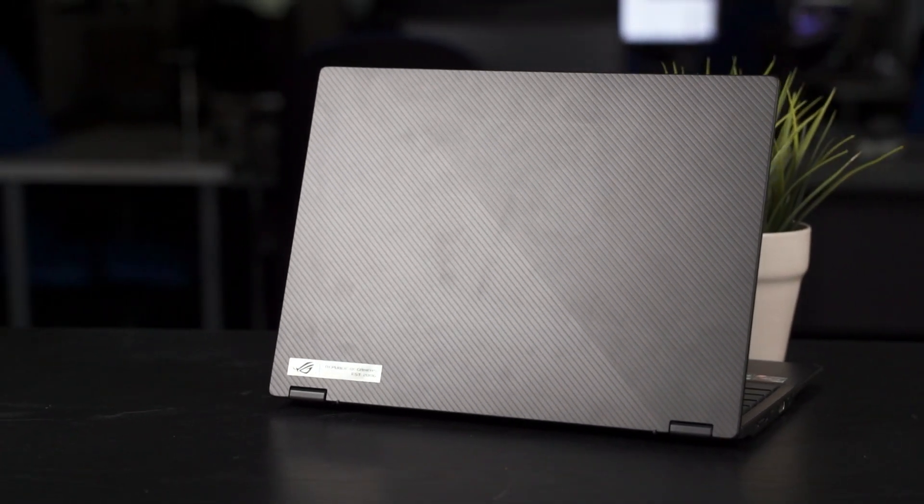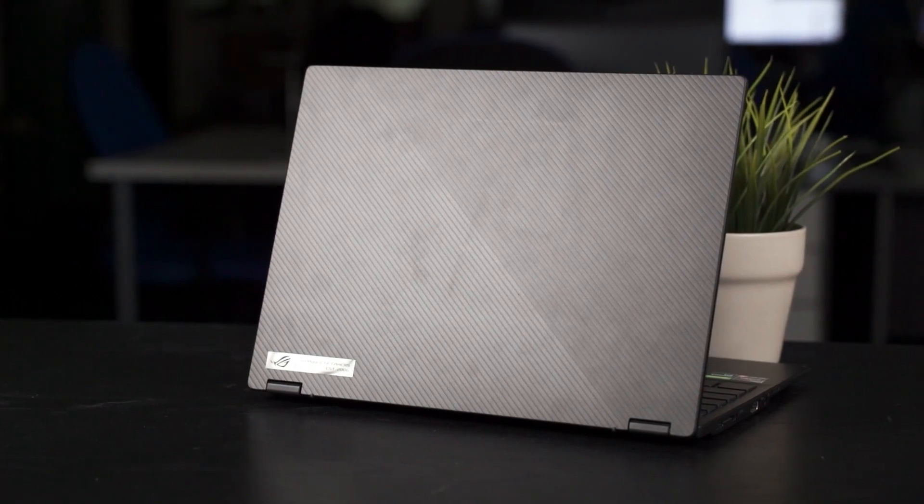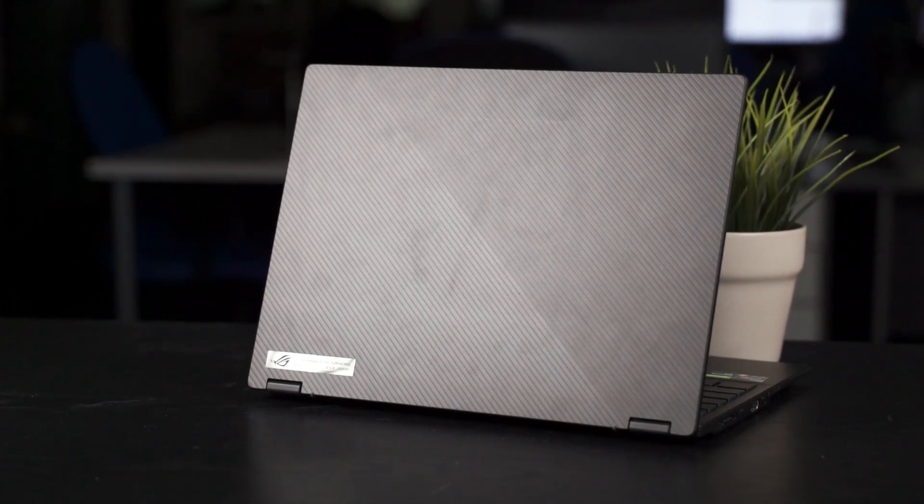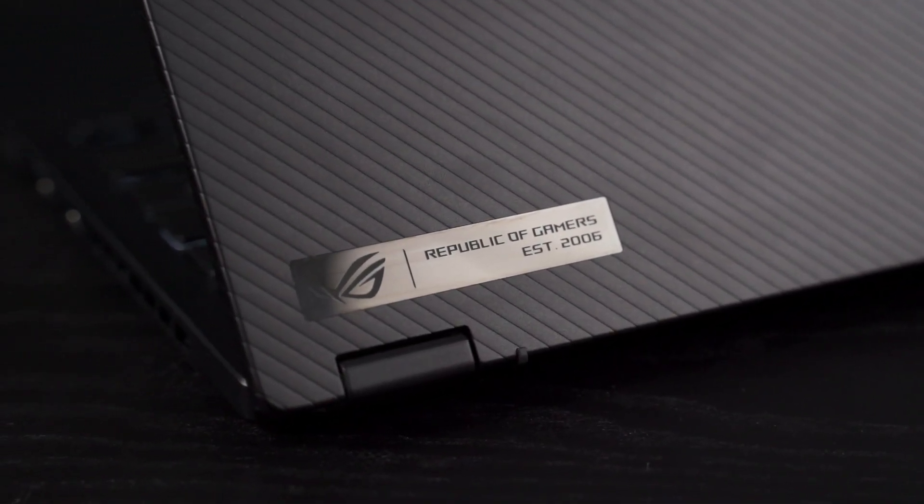So, if you're talking only about the Flow X13 alone, yes, this laptop is indeed very good and it kind of amazes me that ROG can make this kind of ultra-thin, ultra-portable, convertible laptop. And of course, there is room for improvement as well. For example, the USB port placements and also this rubber plug right here.